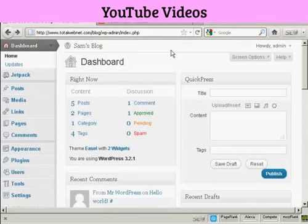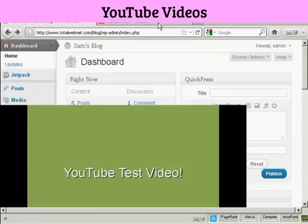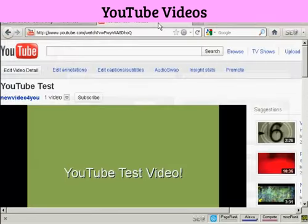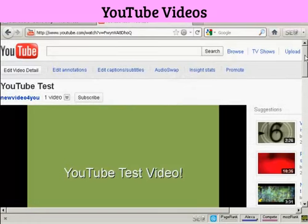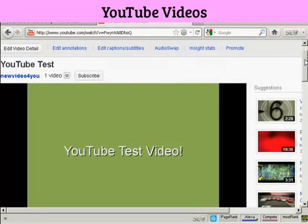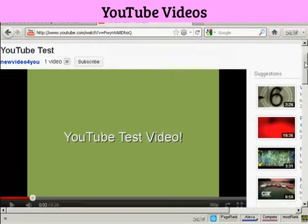And the simplest way to do it is actually to use the code that YouTube provides you with. If I come to YouTube.com, here is a test video that I made a while back.